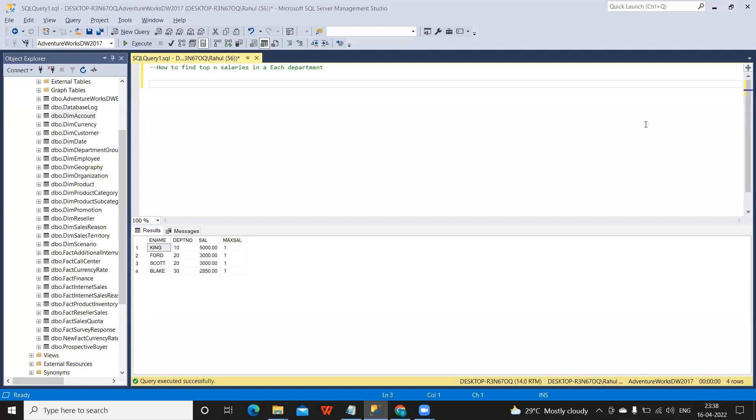Hello everyone, welcome to my YouTube channel. In this video we are going to answer another SQL tricky question, that is finding out top salary in each department. So before I write the query, I'm going to see how my data is. For that, I am considering the employee table here.